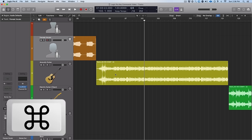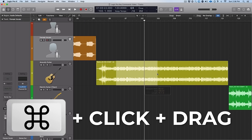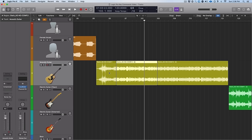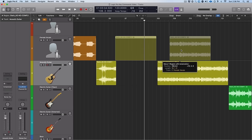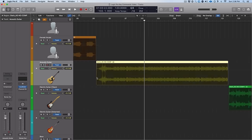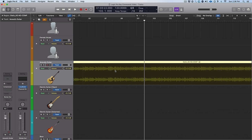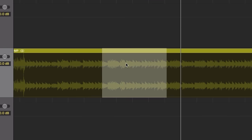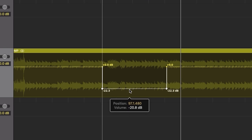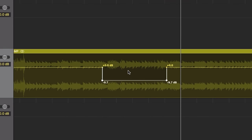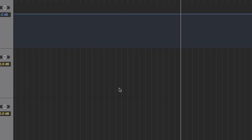If you hold down Command and then click and drag on a region, you can see it highlights a very specific part of the region. If you click it — boom — you now have a brand new region that you can do anything you want with. And not only that, but it also works in automation. Hold Command, drag the selection you want, click it, and now you have a block of volume that you can manipulate. It makes automation and editing super fast.